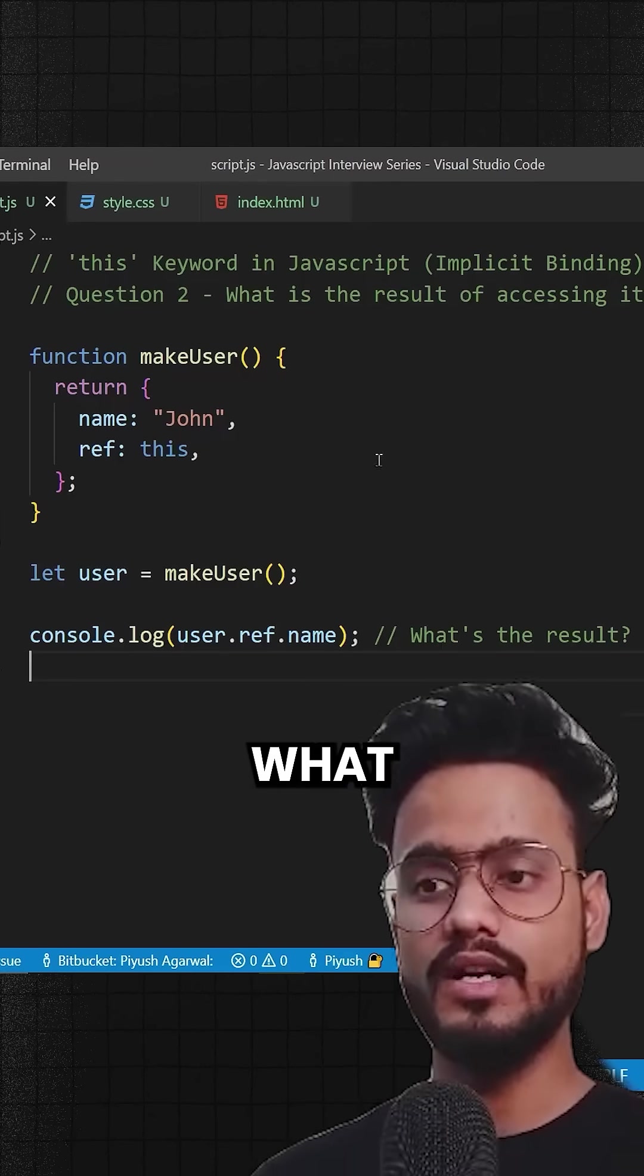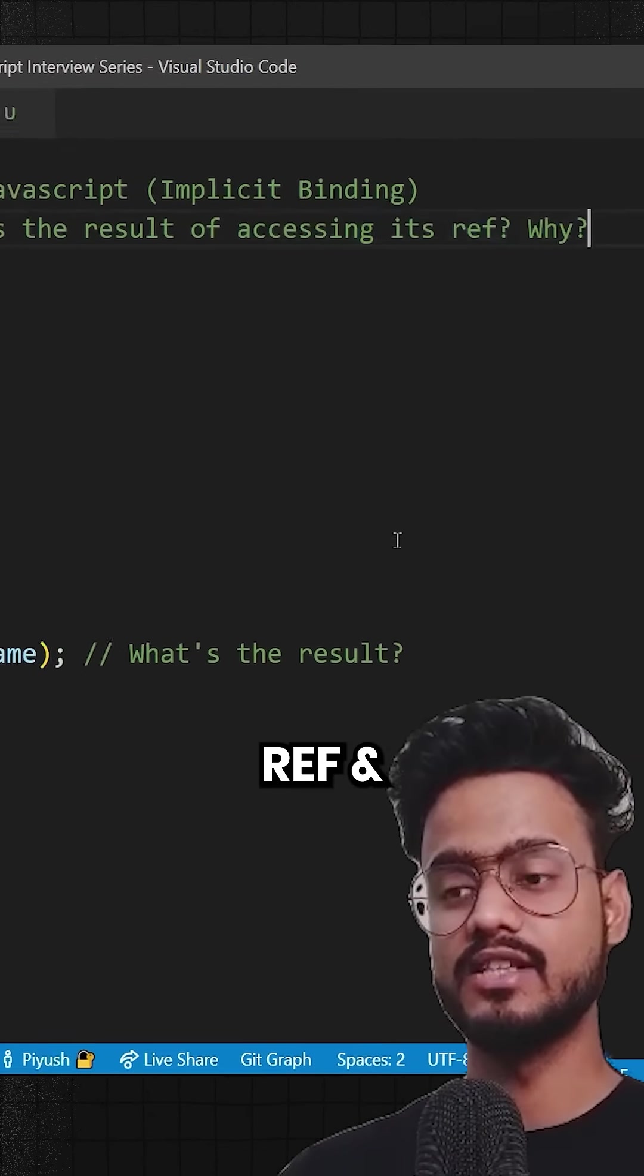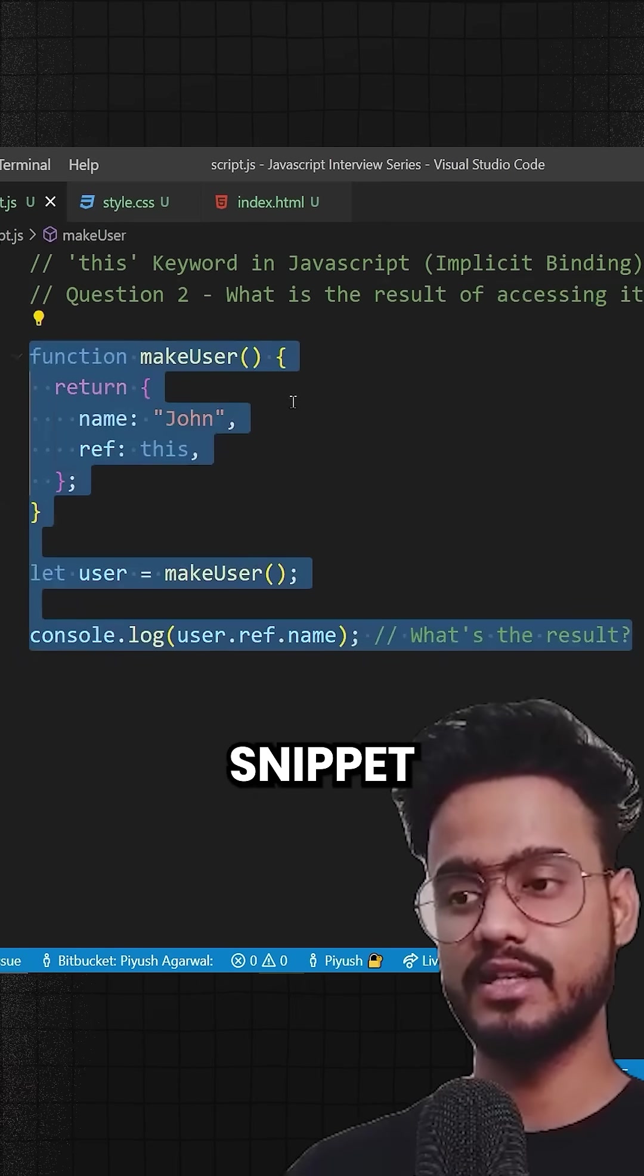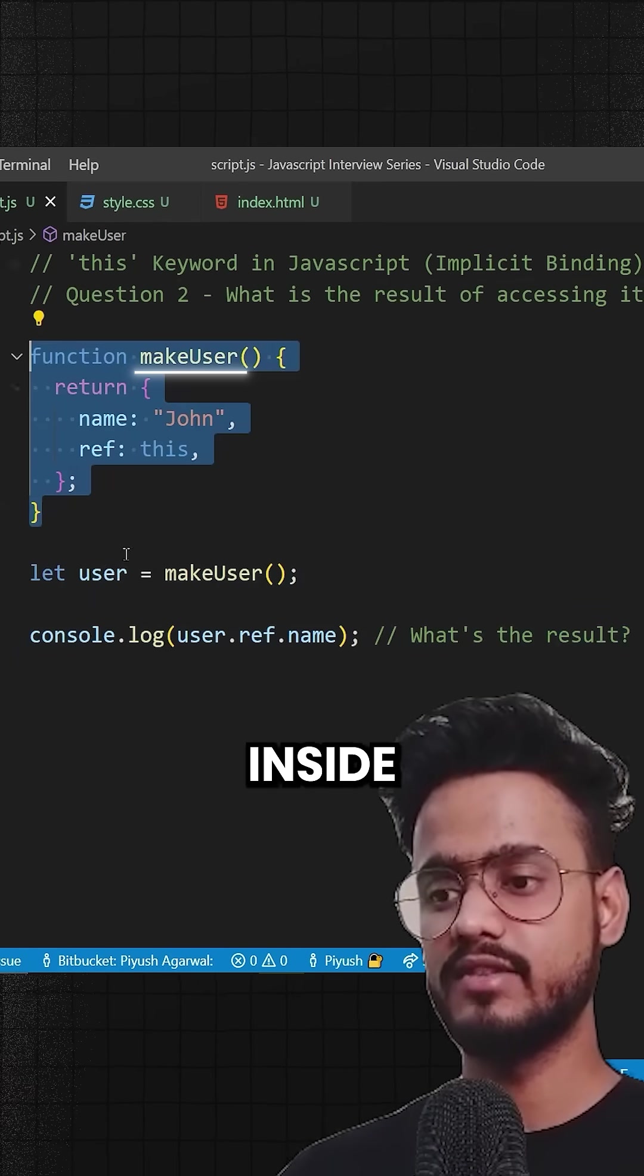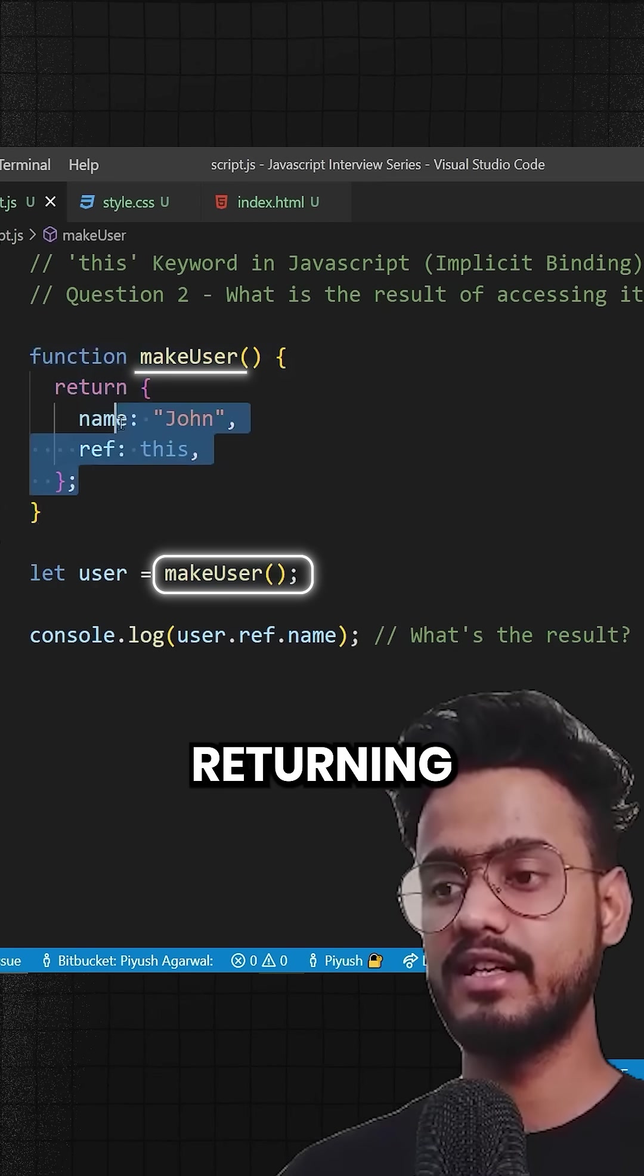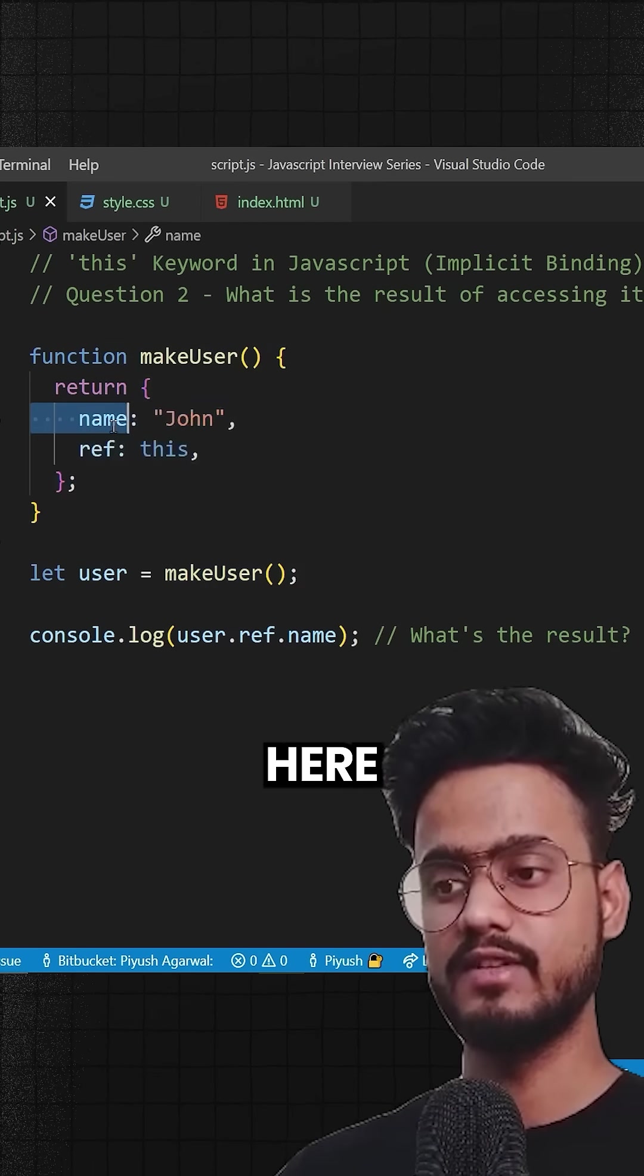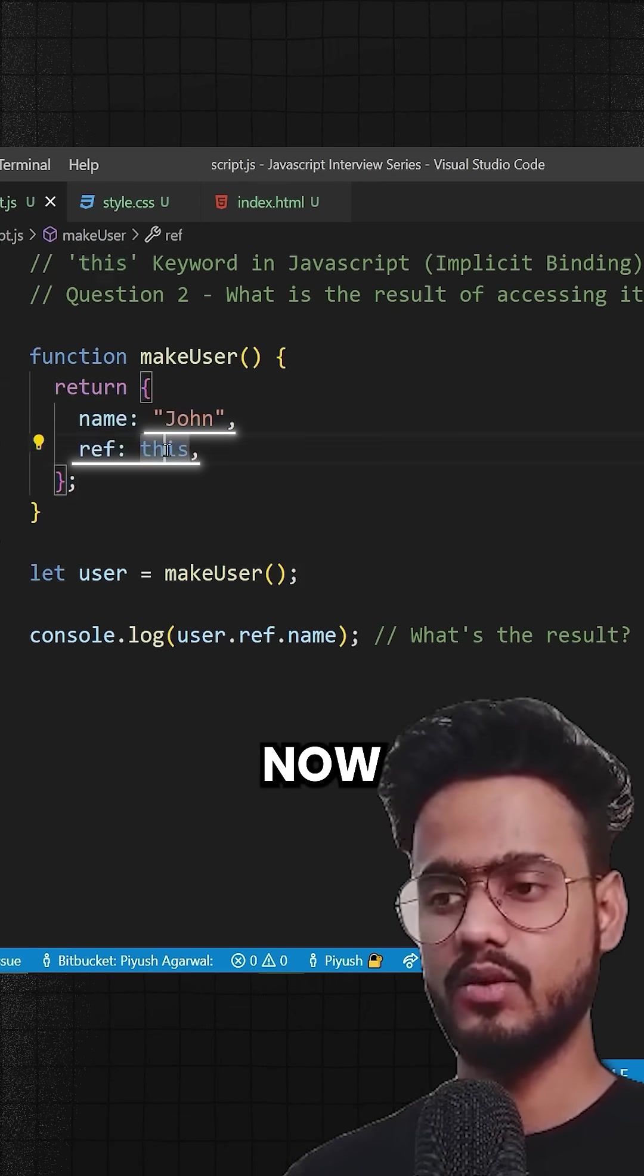Now question two will be what is going to be the result of accessing user.ref.name and why. So we have been provided this code snippet over here with makeUser function. What's happening inside of it? We're calling this makeUser function and this is returning us this object right over here with name John and ref of this.